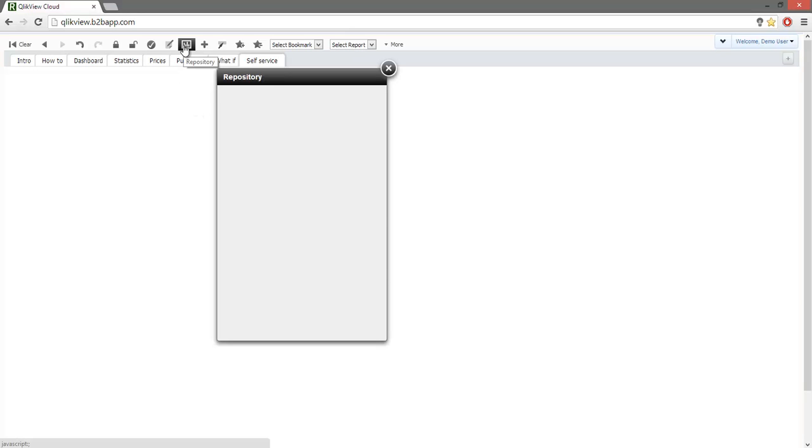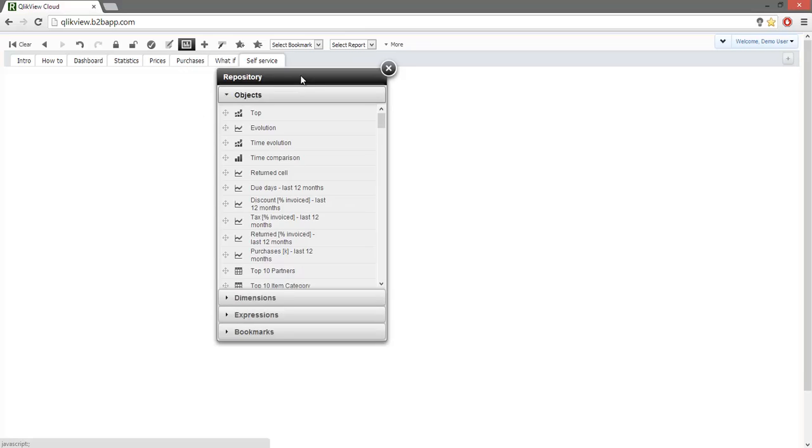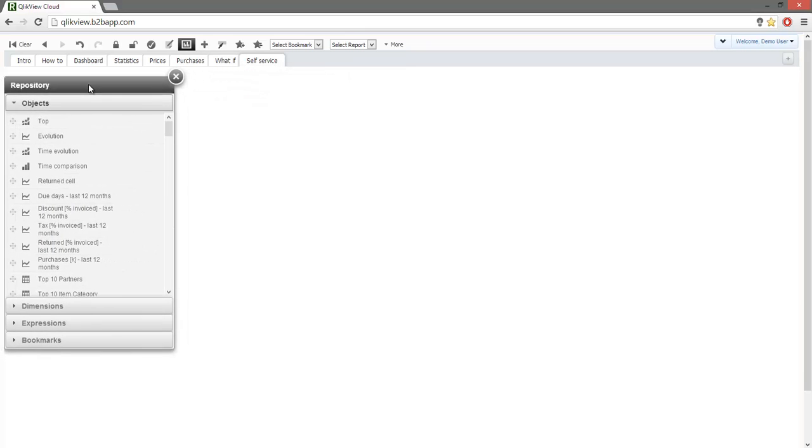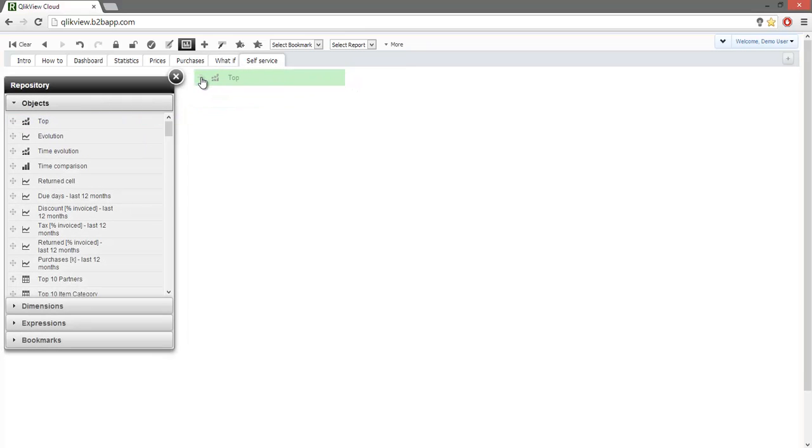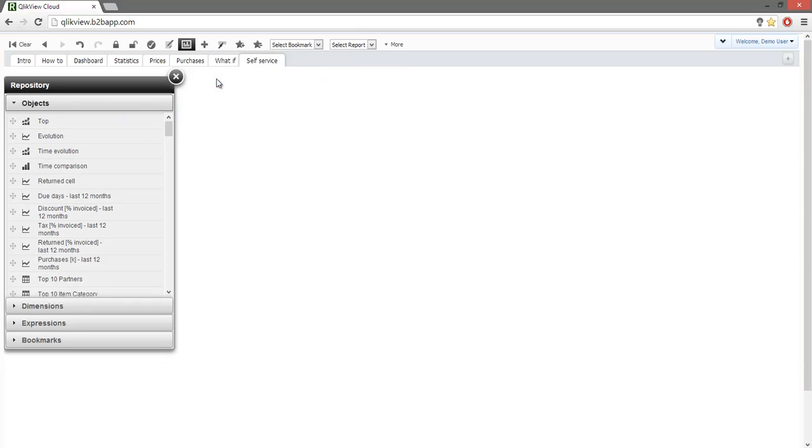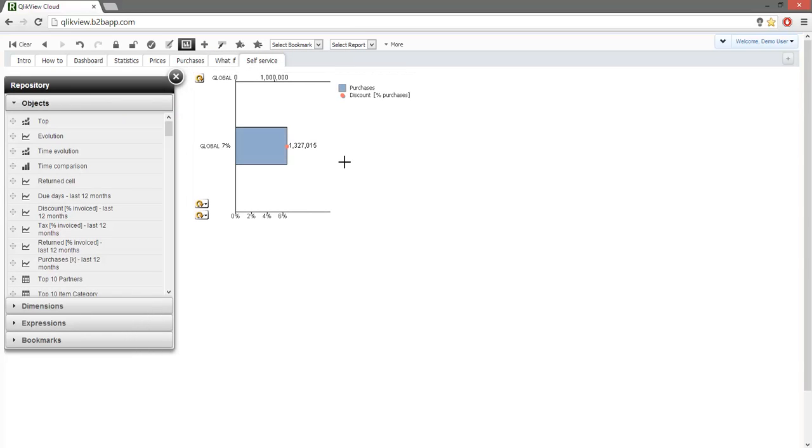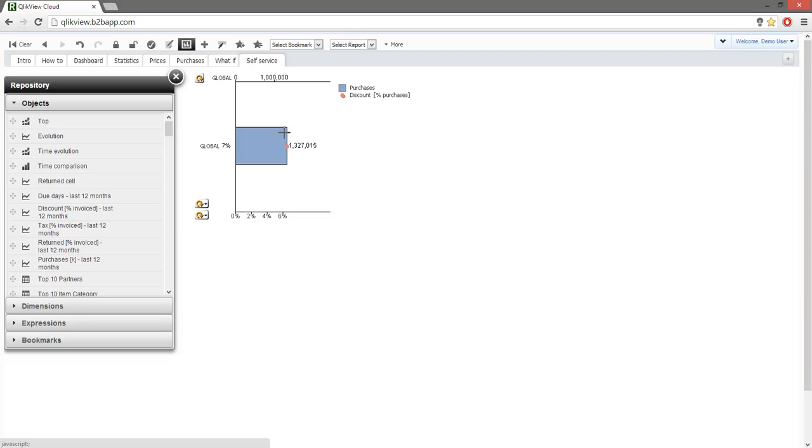First, let's see what are the top purchased items by category. We open a repository and we add a top chart. We switch from global view to item category.